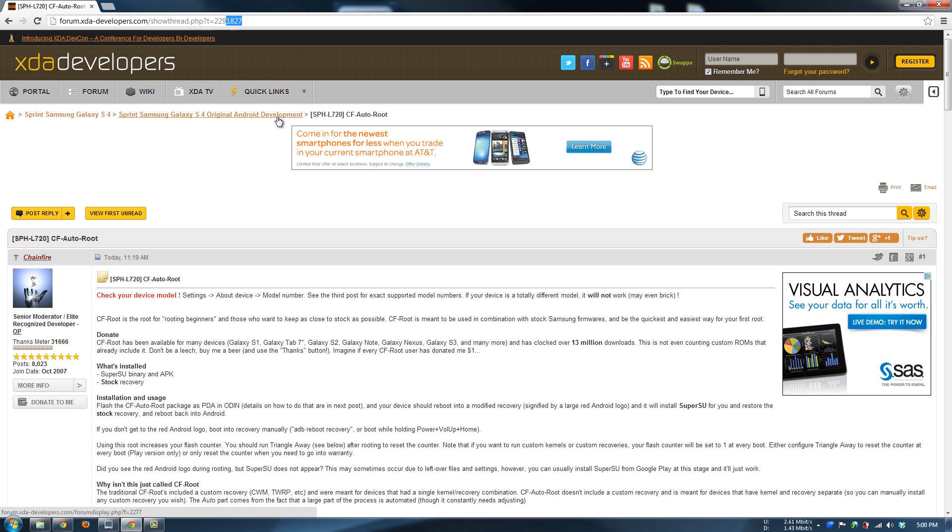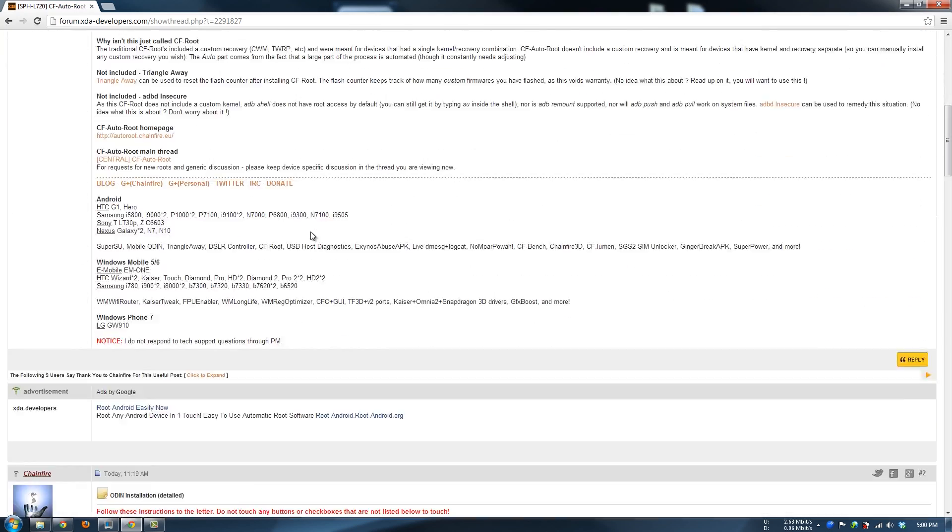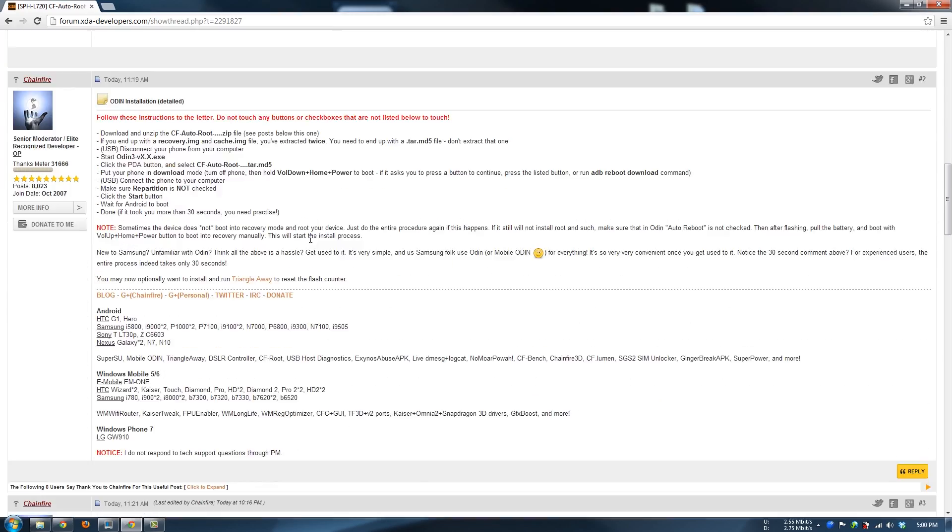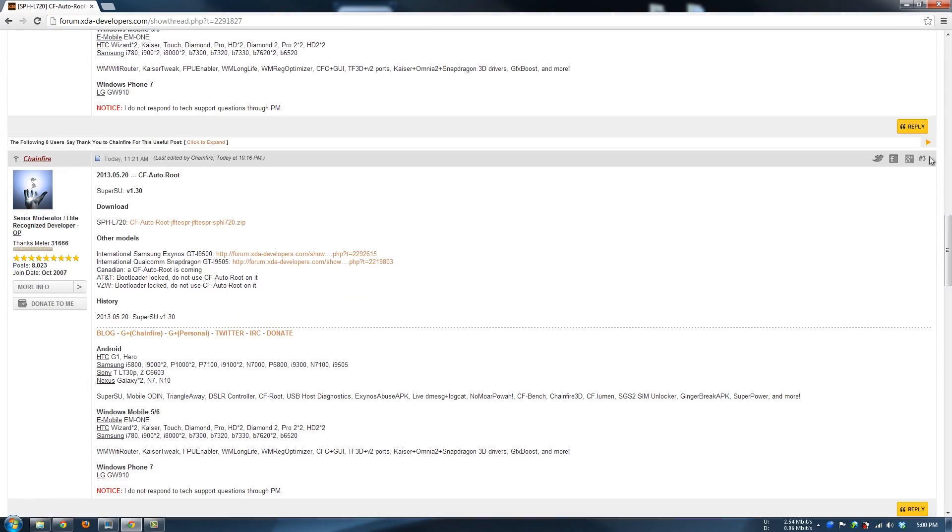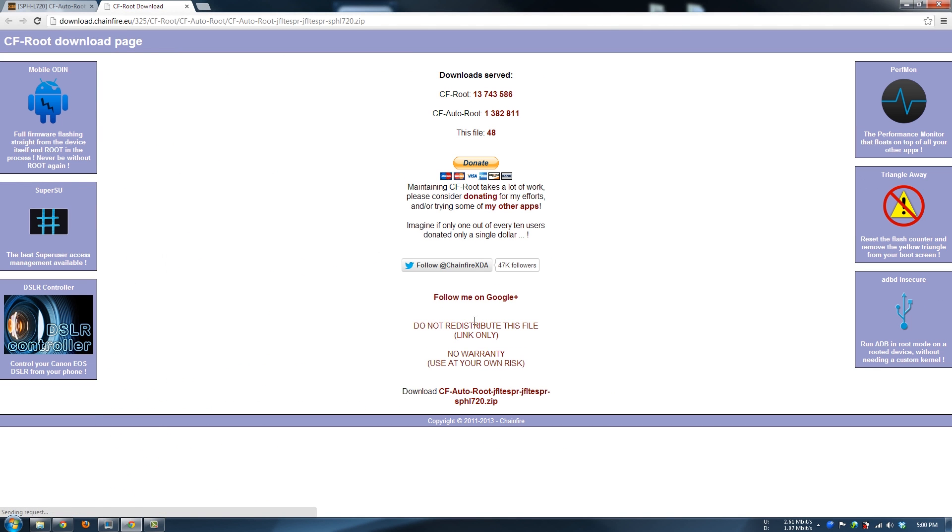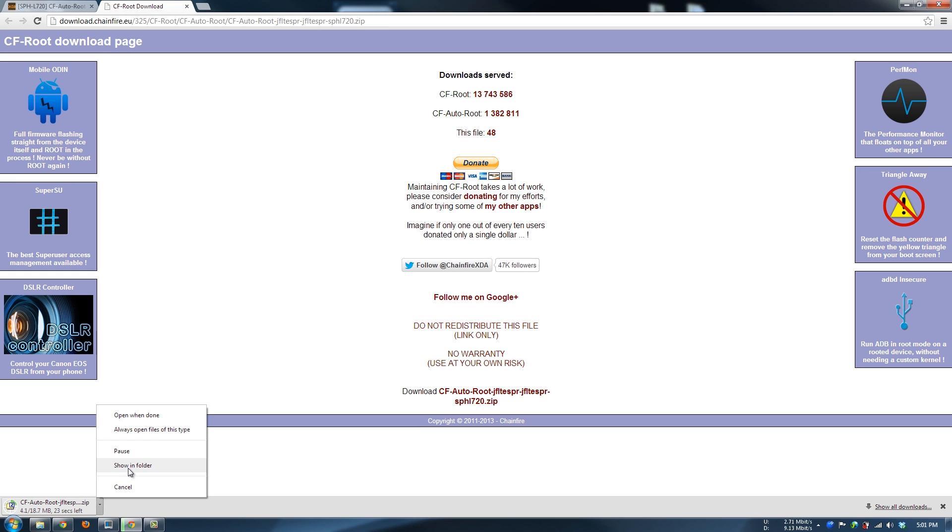It takes you to this right here. The thread is 2291827 - Samsung Galaxy S4 for the Sprint variant, CF Auto Root by Chainfire. What you're going to do is scroll down until you see the download, which is post number three. You just click on it, then go down here to download and it starts downloading.